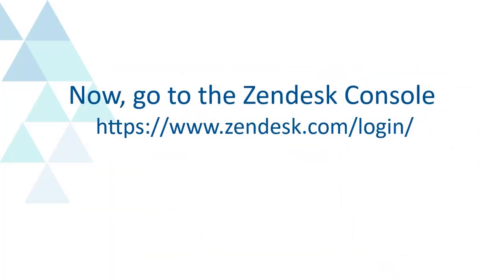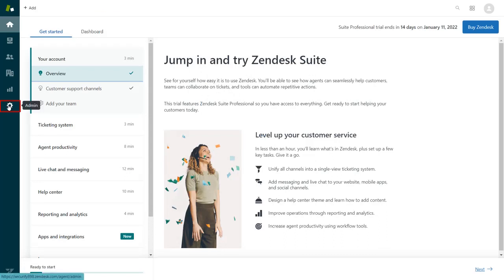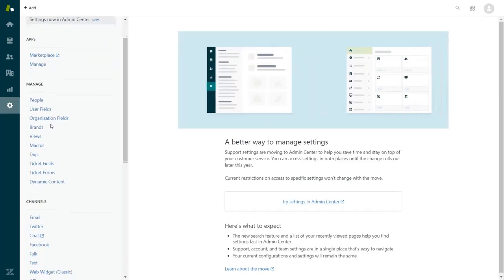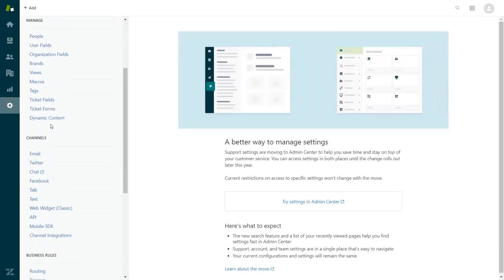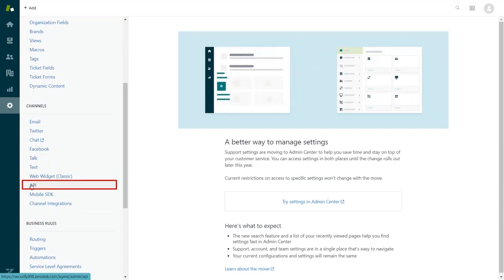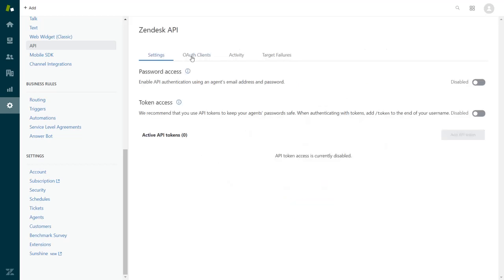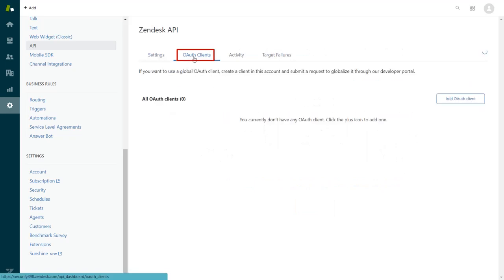Go to the Zendesk console. Log in here with your Zendesk credentials. Navigate to the admin. Click on API under the channels. Enable the checkbox and click on get started button. Click on OAuth client and click on add OAuth client button.